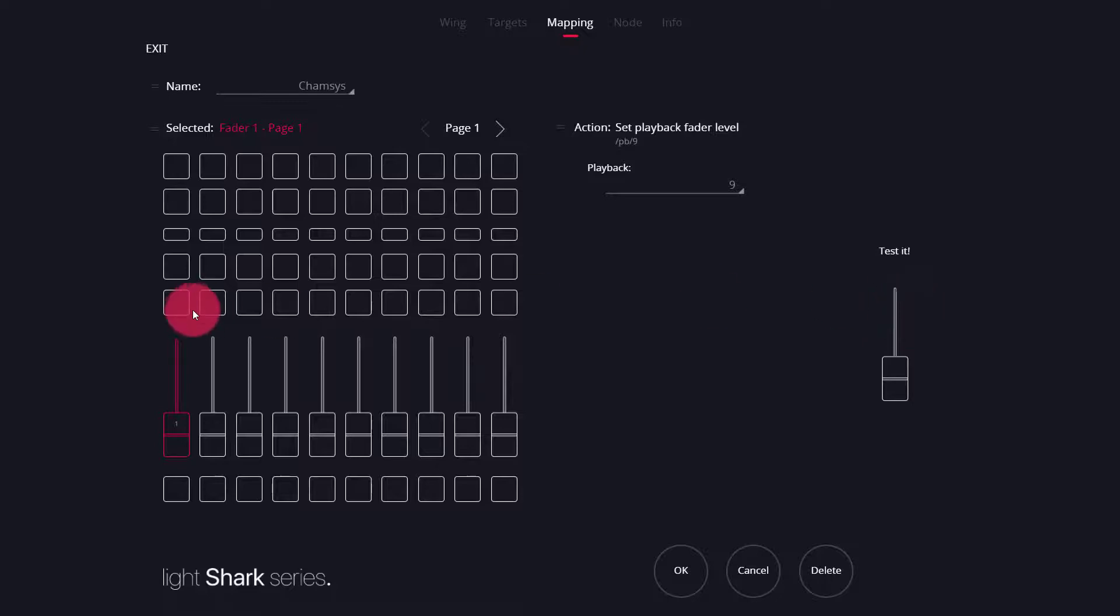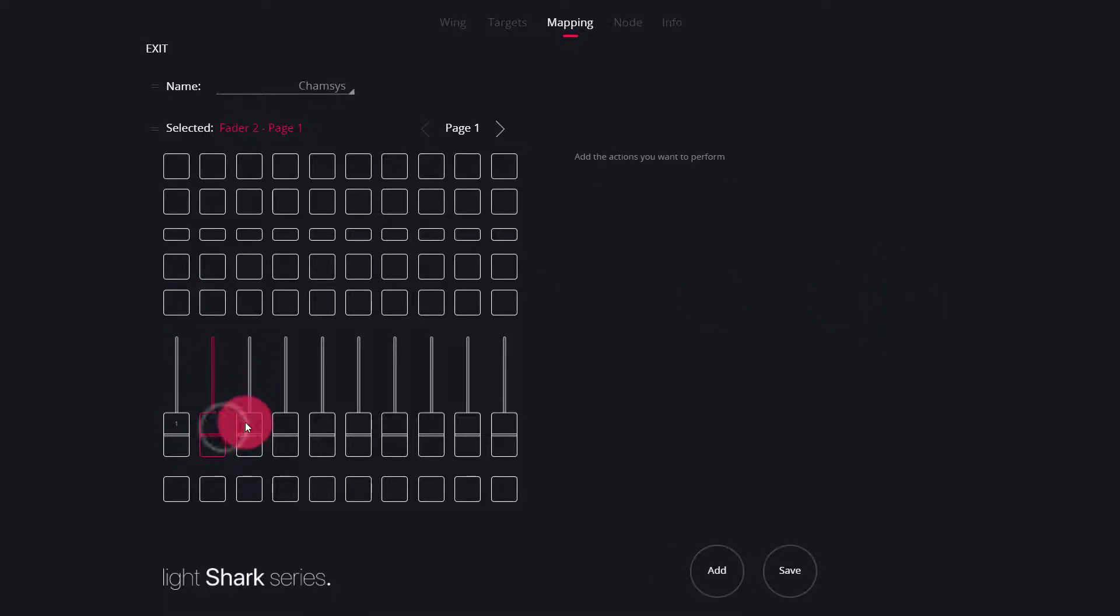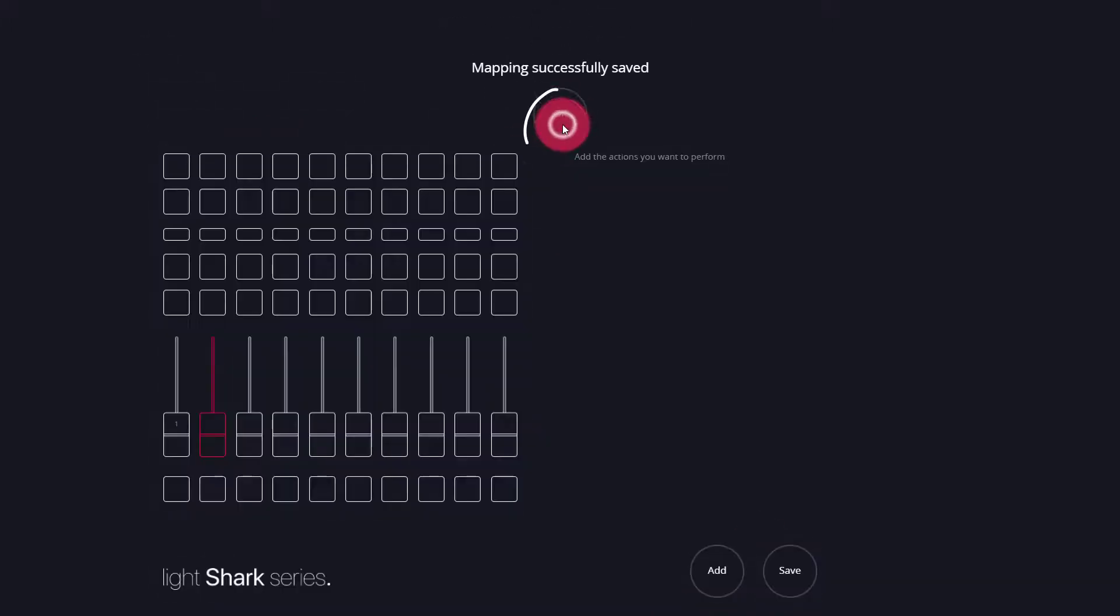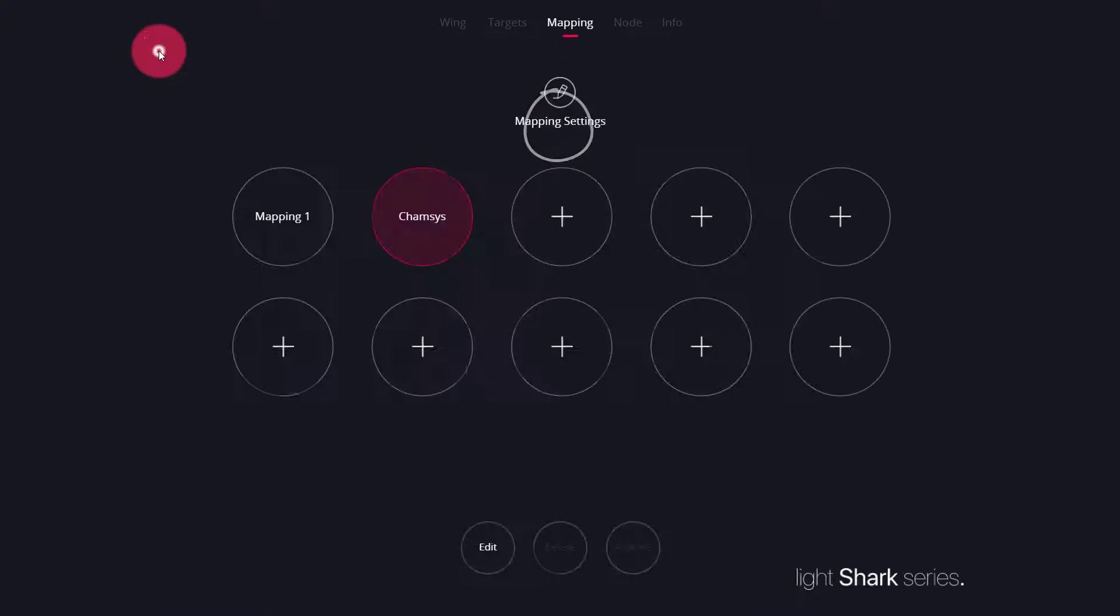To finish it up, you can now go ahead and select the rest of the faders and buttons and assign the actions you desire. When you're done, press save to save your mapping, and then you can exit and leave the screen.